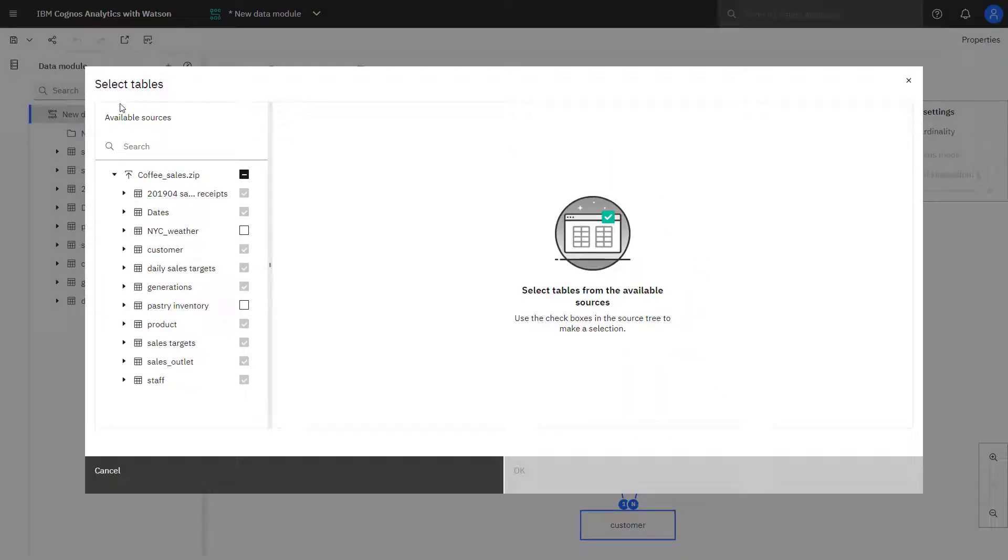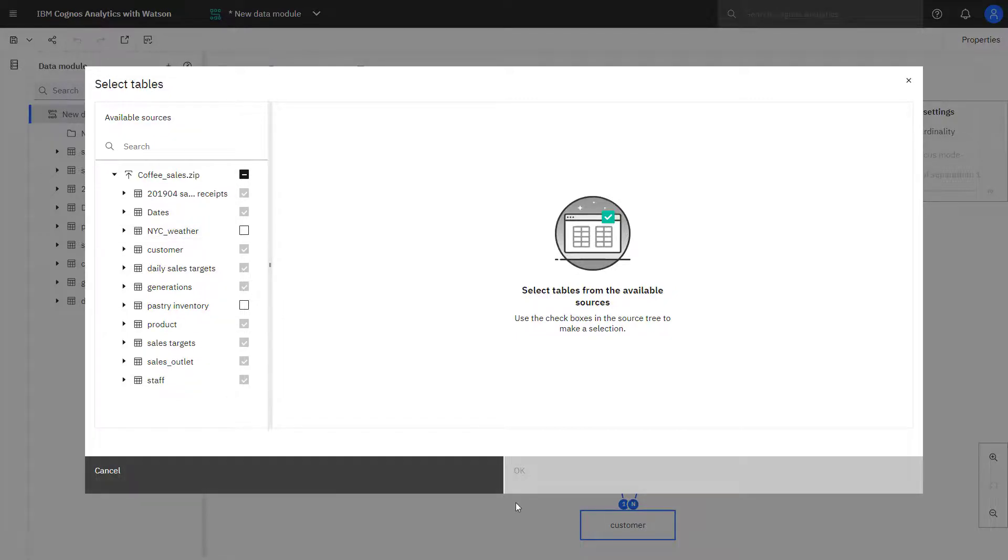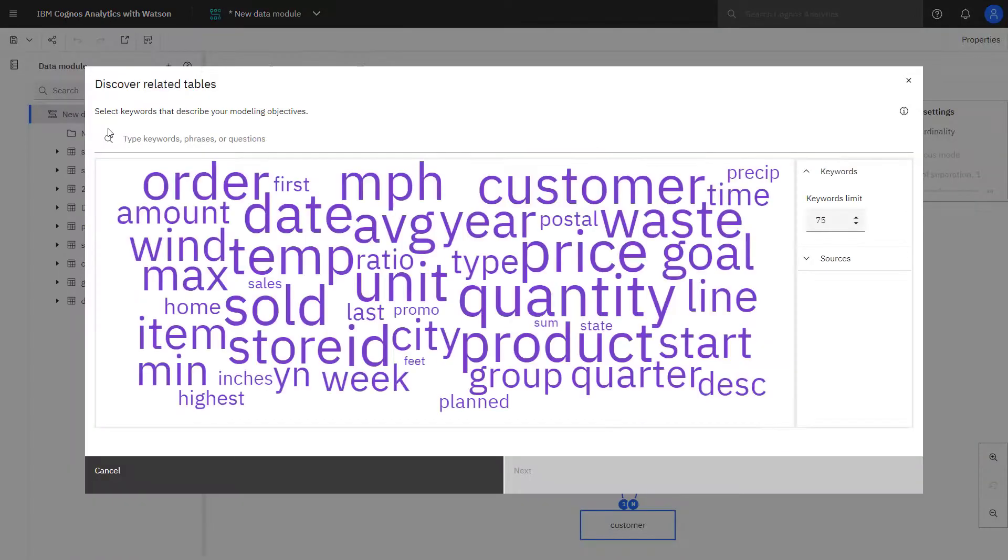And I can see tables that weren't included in the proposal and I could select those and they would get added to my data module. I could also go back into the discover related tables and use that function as well.